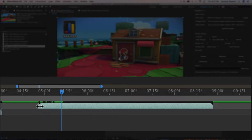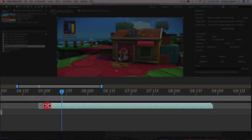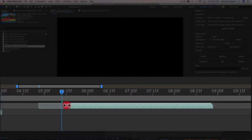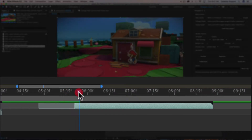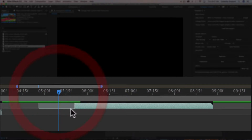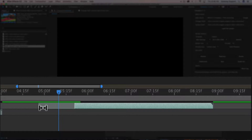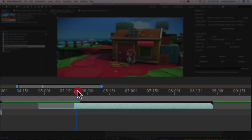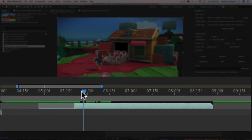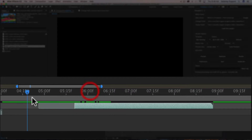If I click and drag one of these sides, you can see what I'm doing is called trimming. I'm trimming this layer such that the footage actually begins here, but the viewer will only see it after the end point. This interaction is known as trimming.